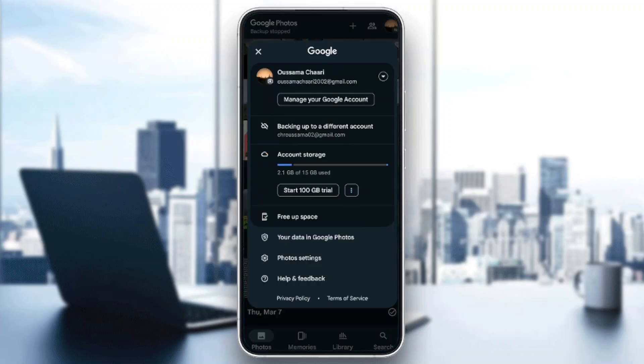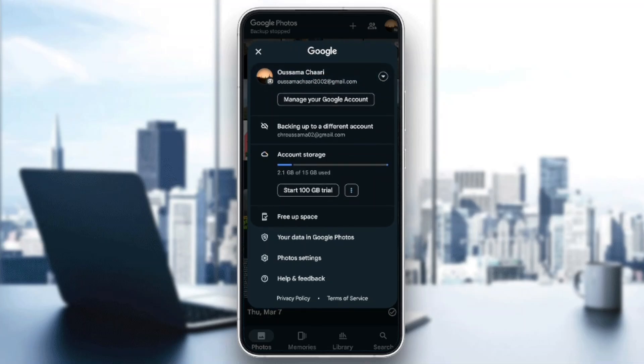If you click on it, right here you're going to find your currently used account. Below that you're going to find the option to backup to a different account, account storage, free up space, your data in Google Photos, photo settings, and lastly help and feedback.